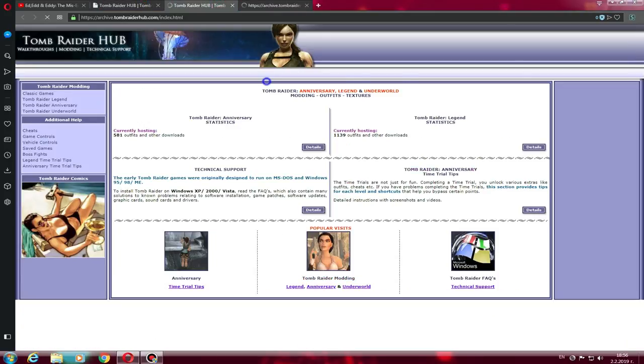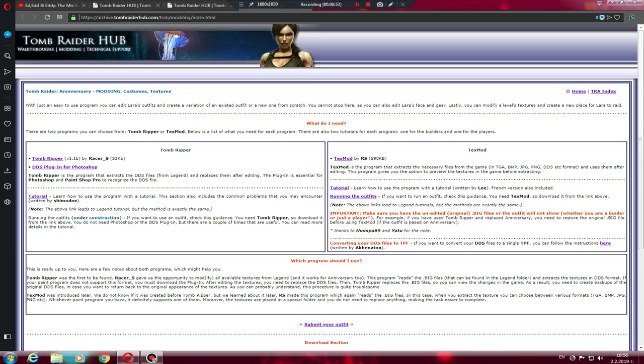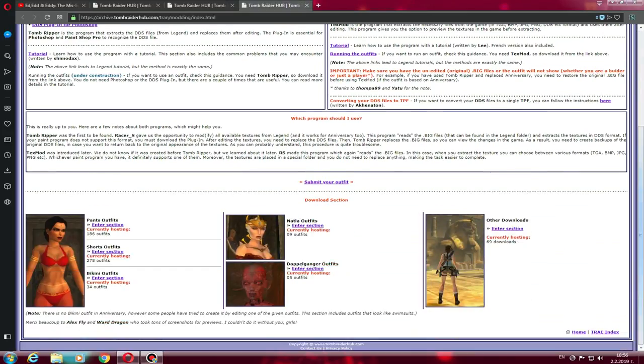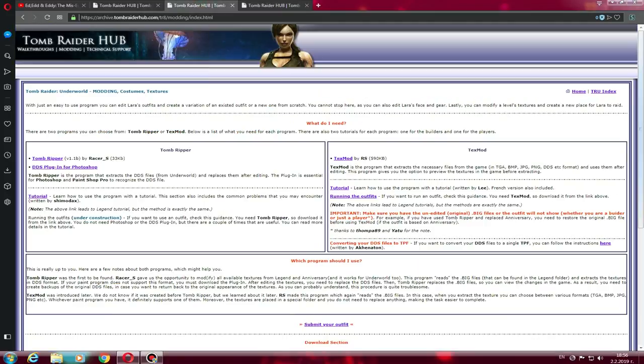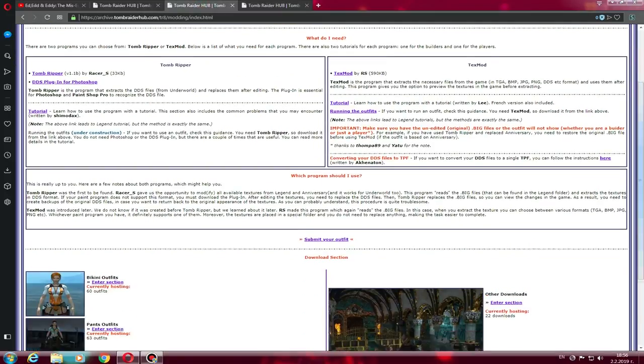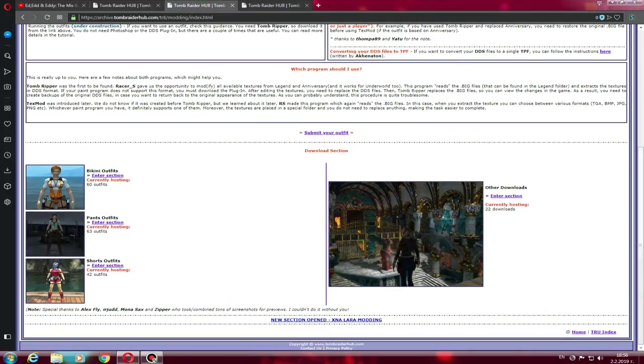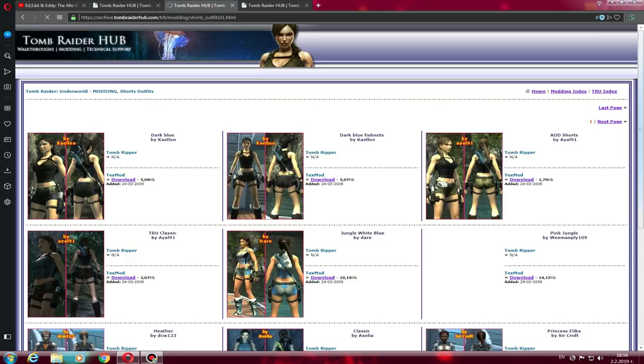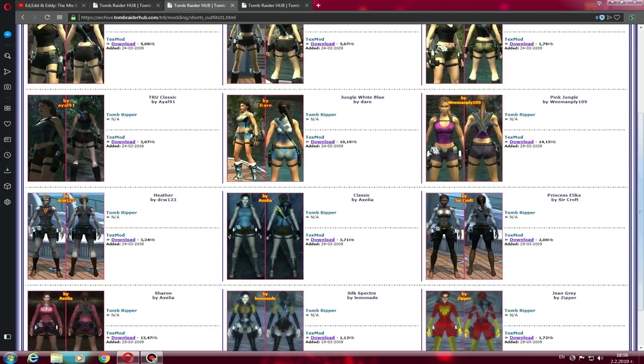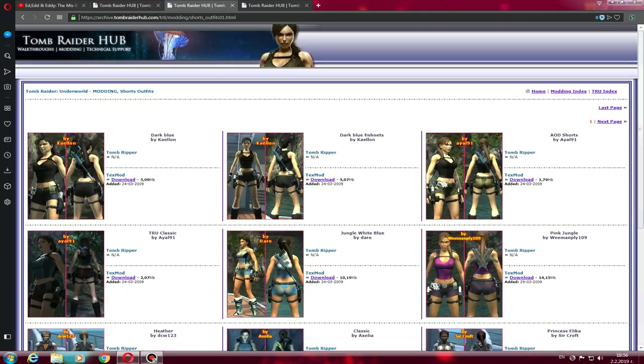You can download skirt outfits, shorts outfits, pants outfits, bikini, and other downloads like strings in the phone, level textures, and many things so that you can have fun.